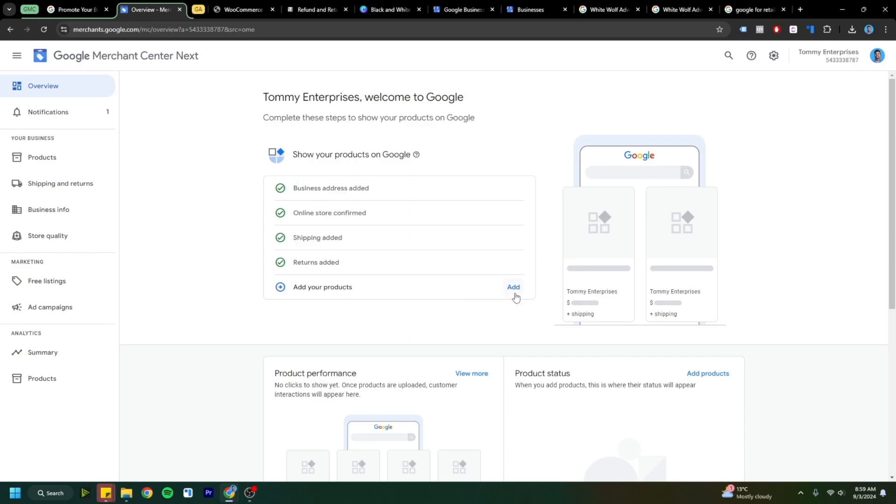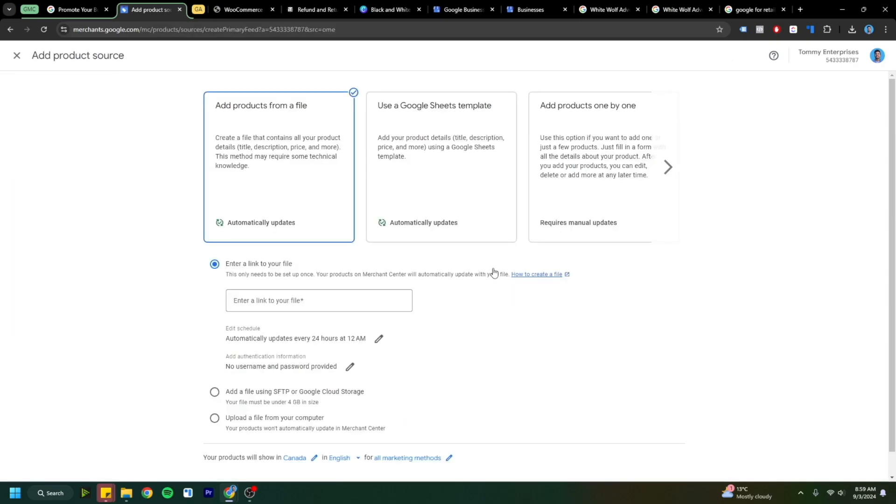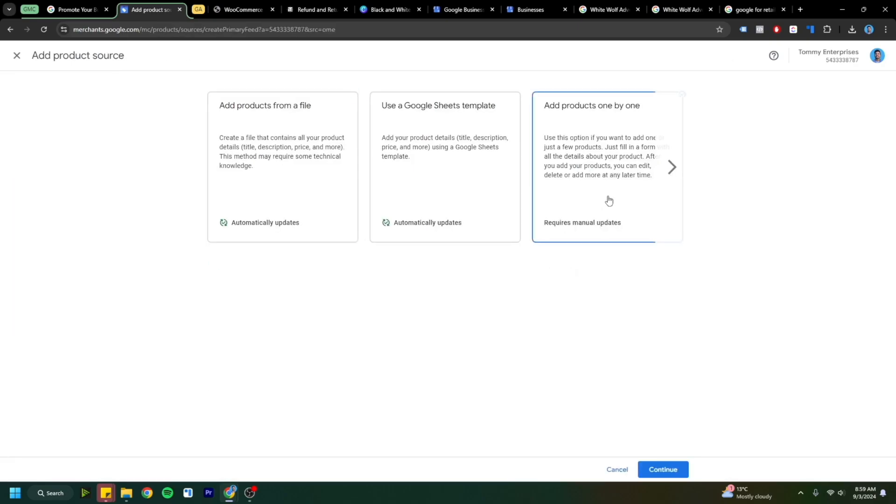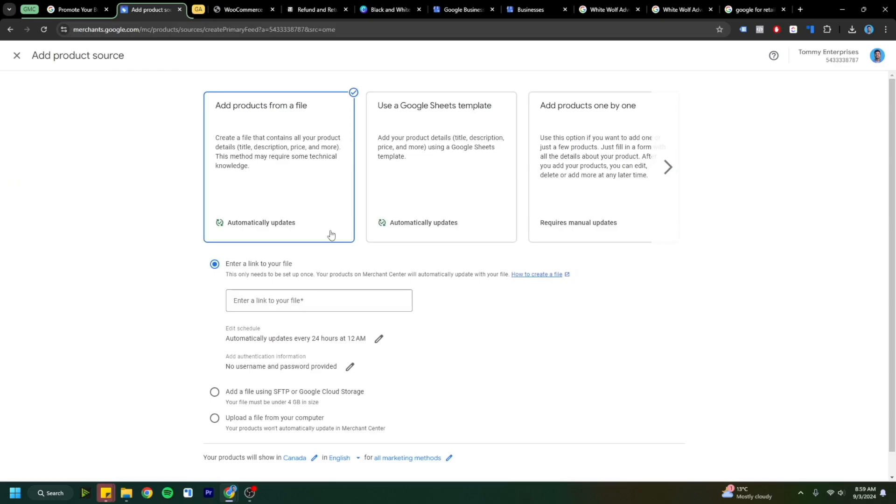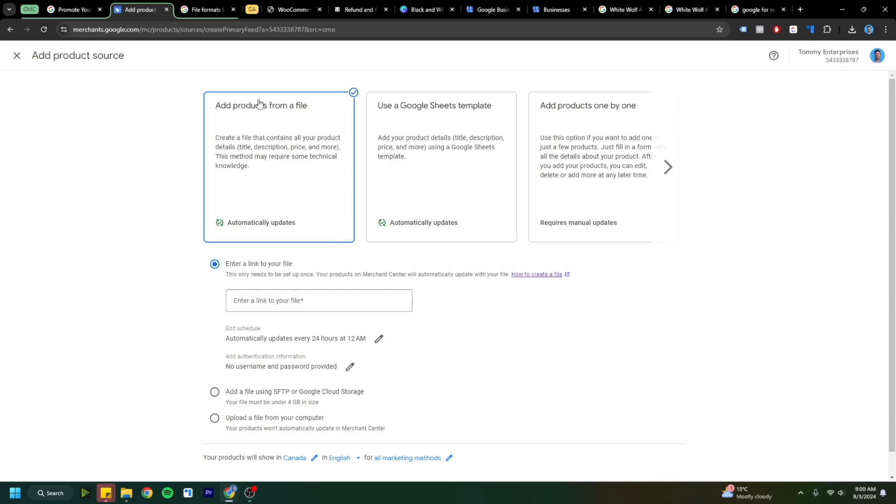Now you can go into adding your products. You could always add products one by one, but I highly recommend adding in your products from a file or attaching it through your store. There's many different types of stores that could be watching this video.